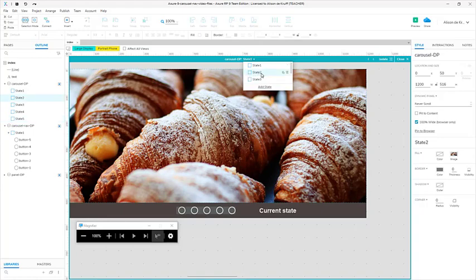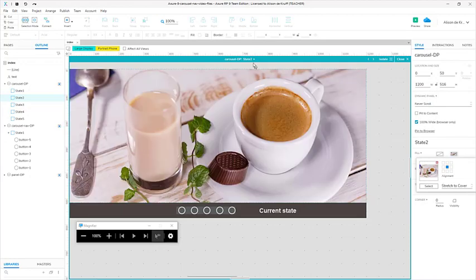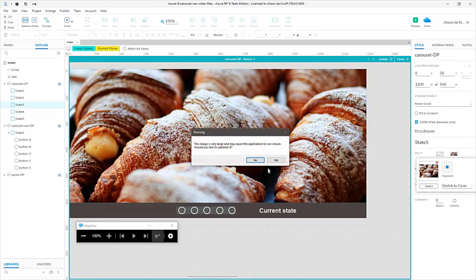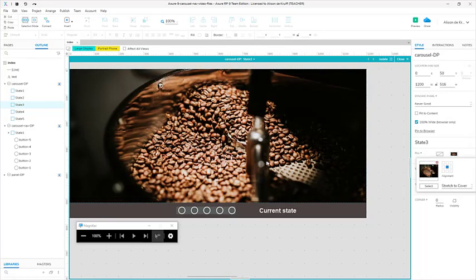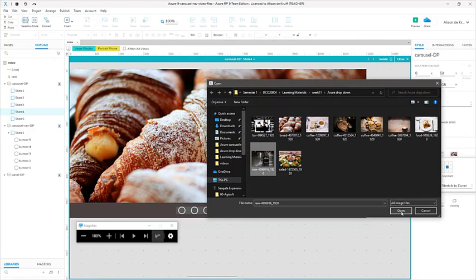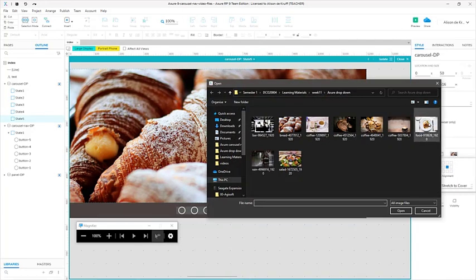So we have states one, two, three, four and five. Let's go in and change those images. I'm now in state two — I just go over to my image, click select and choose a new image. I'll do this for each state. Clicking on the image, you can see I've got stretch to cover and I'm centering it in the alignment. If it says the image is larger and may cause the application to run slower, it asks if you want to optimize it. Remember, this just optimizes it in the workspace — you really should be optimizing images before bringing them into Axure.